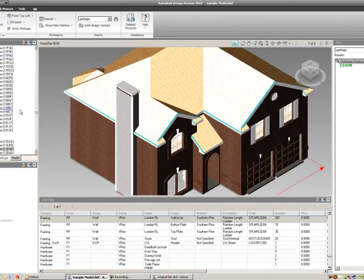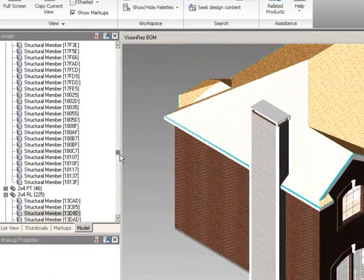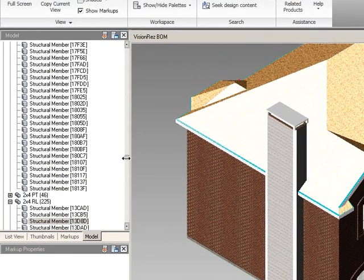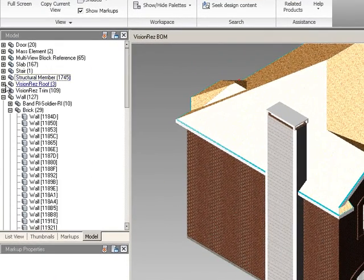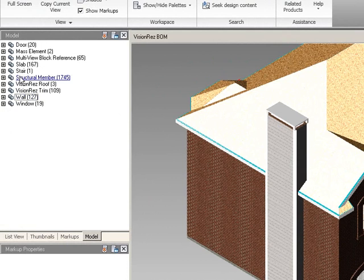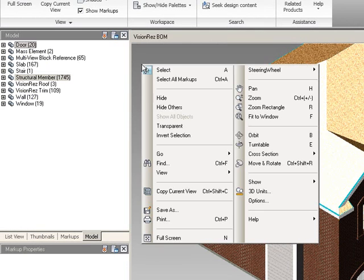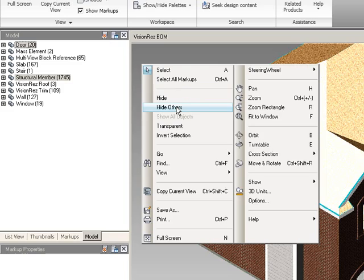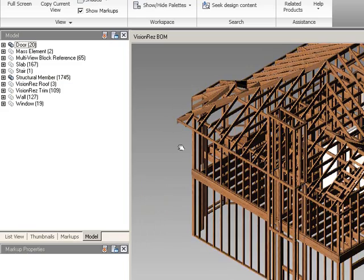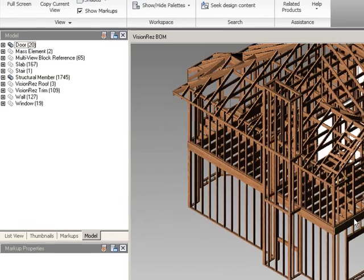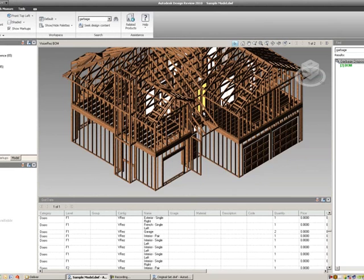show all objects, let me turn on the structural members, and maybe the doors, and I'll hide everything else but my doors and my house.